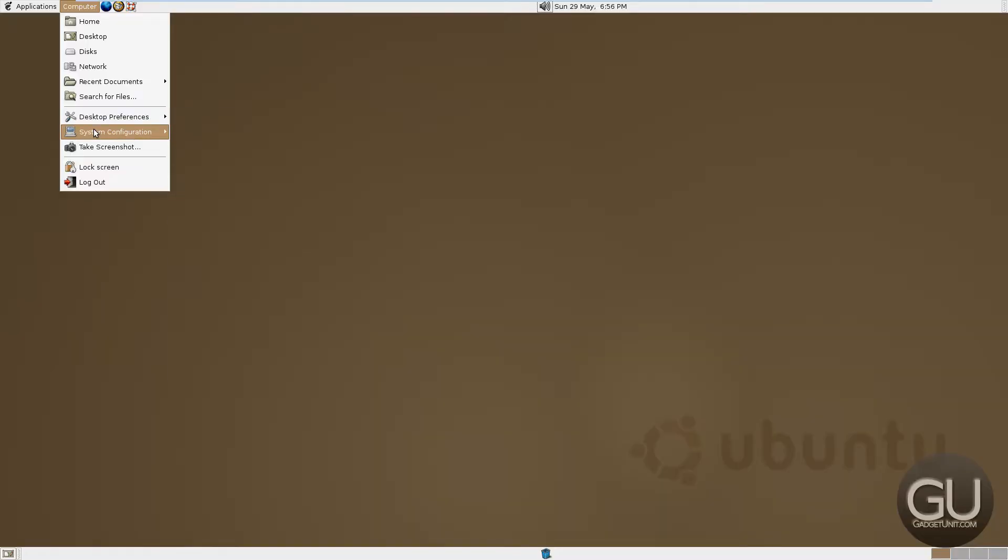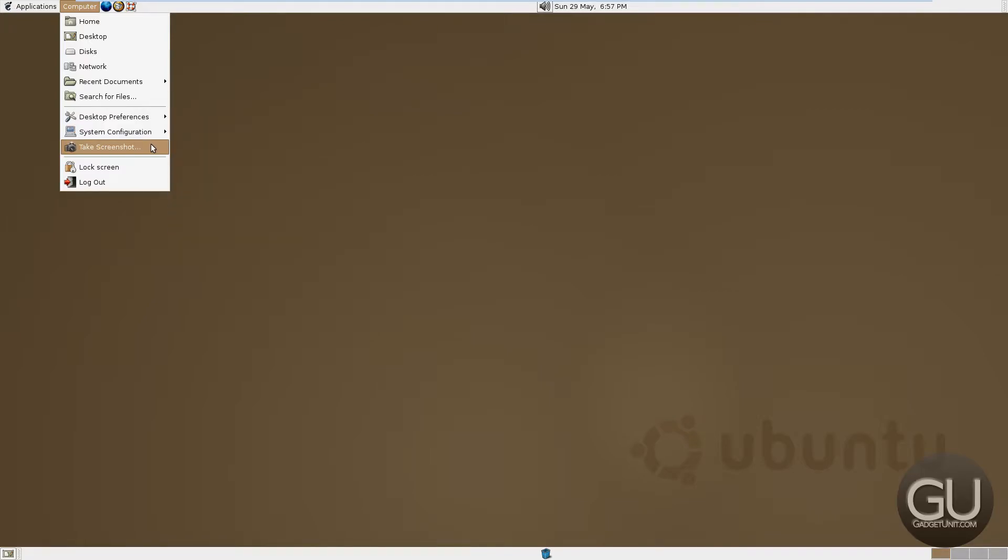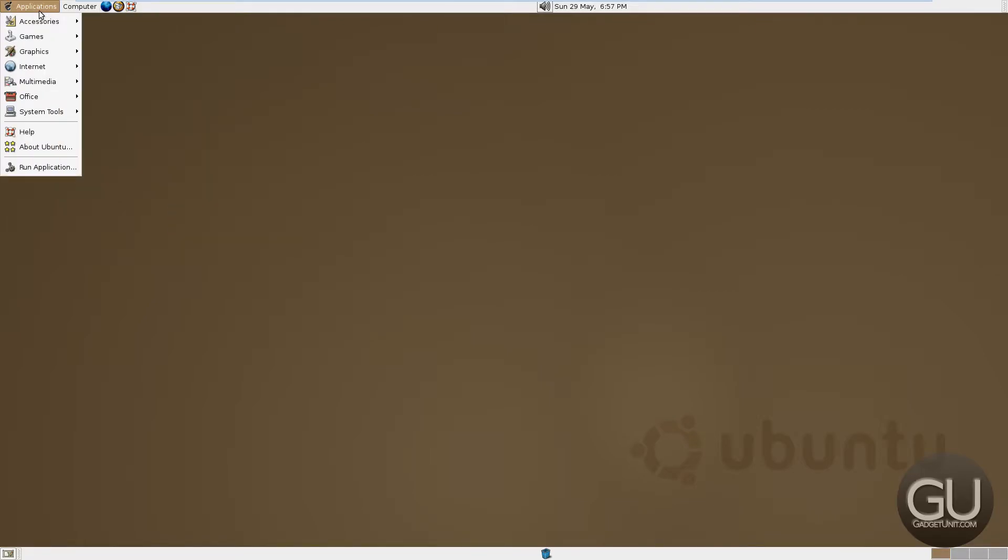Next up, let's see what we can take a look at. System configuration, device manager, networking, screen resolution. We could take a screenshot. And under applications is where all of our good stuff is at.